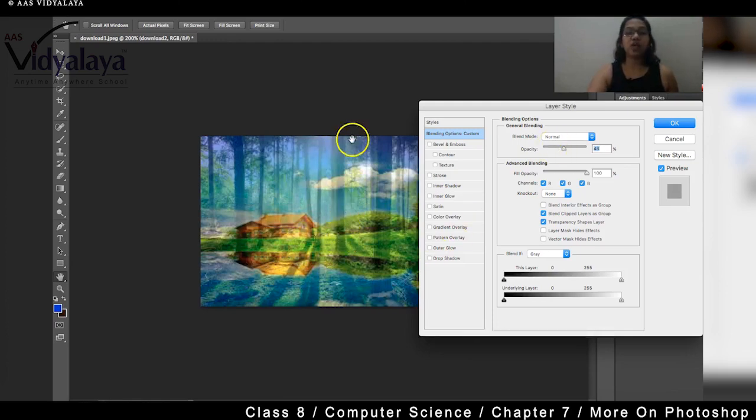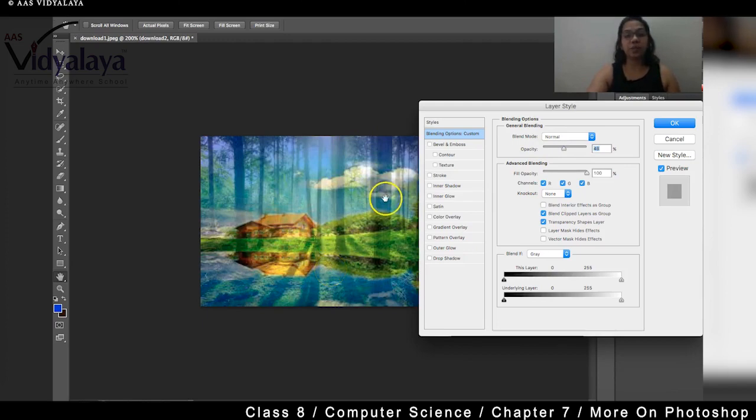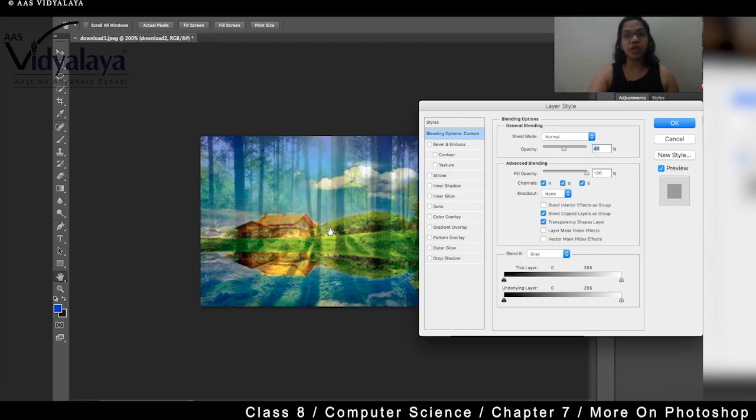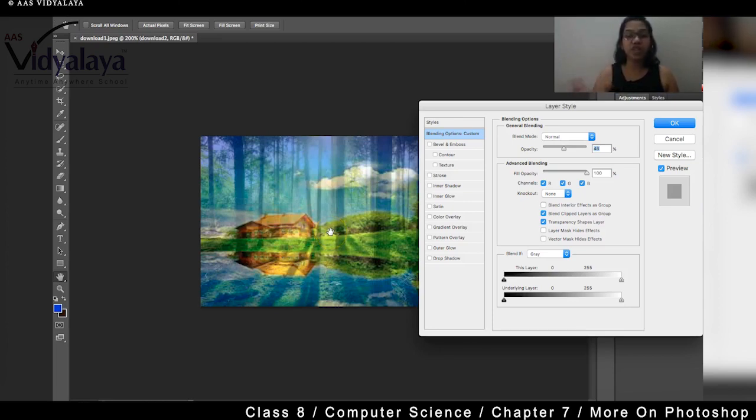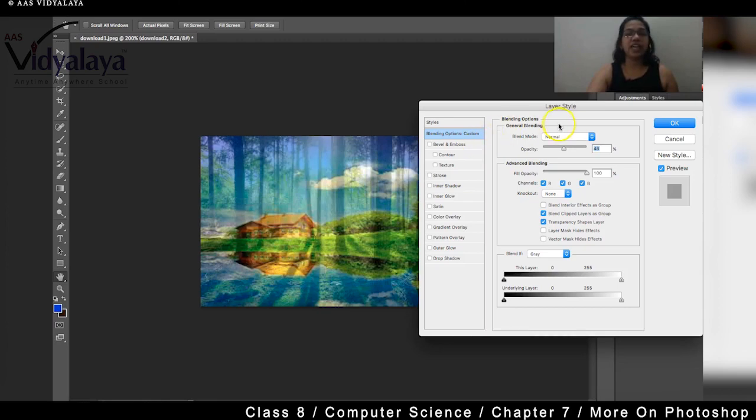So by doing this, what happens? Two different images that has been merged into one with beautifully having reflections you can see. Or you can see those trees. Everything is matching very nicely.